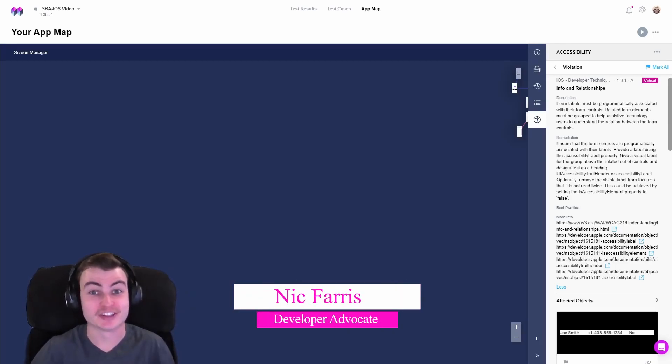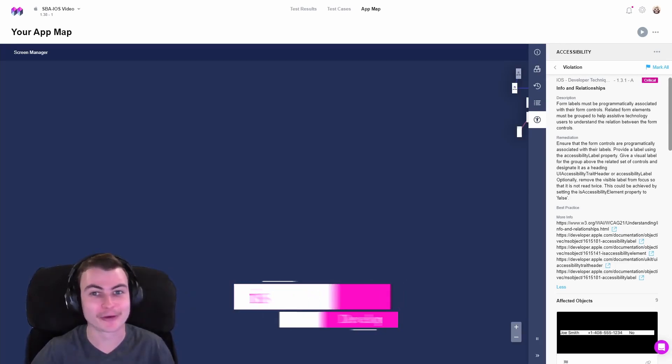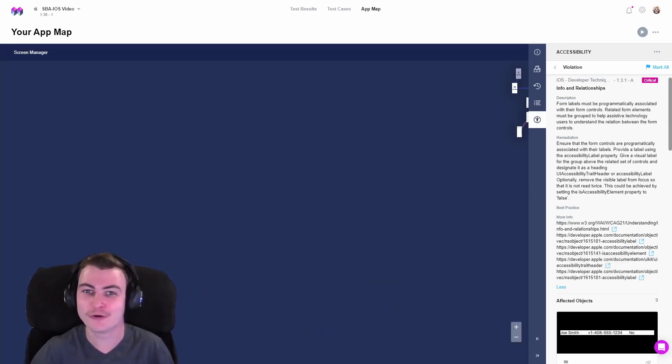Hi, I'm Nick, and today we're going to show you how to resolve iOS WCAG Info and Relationships violations.